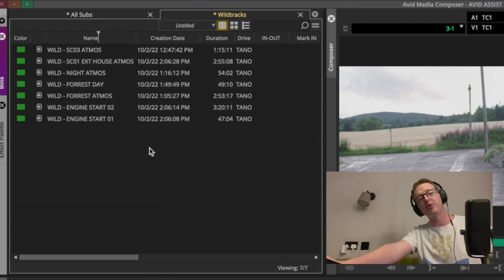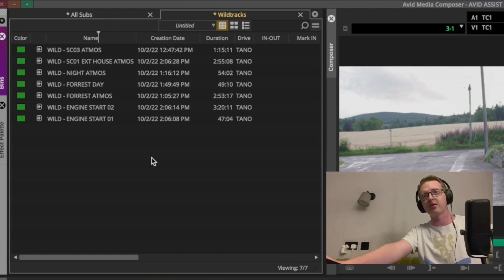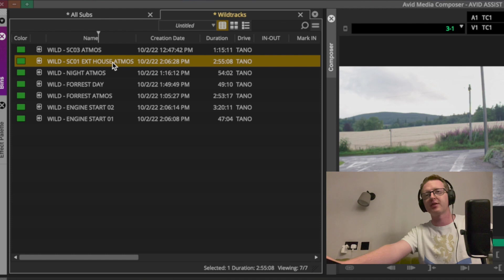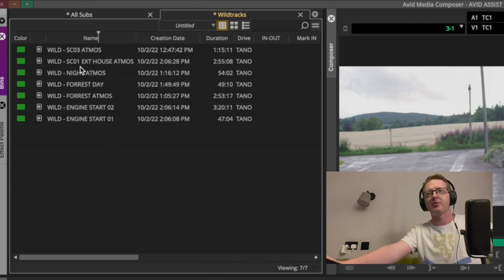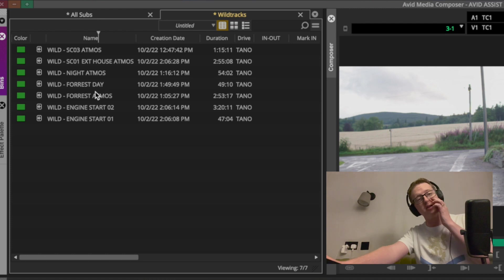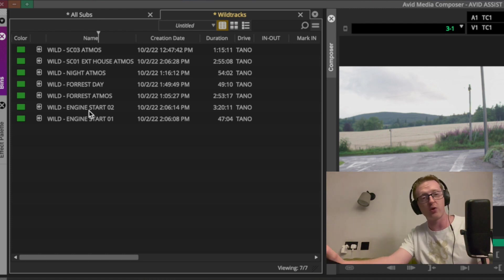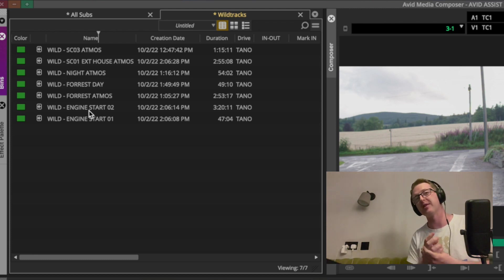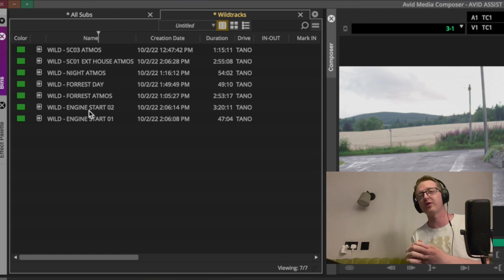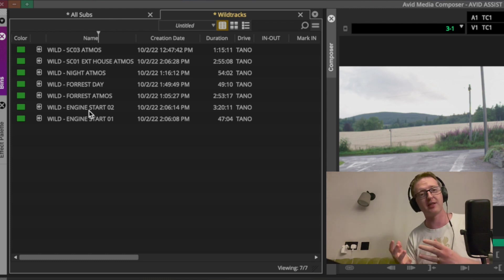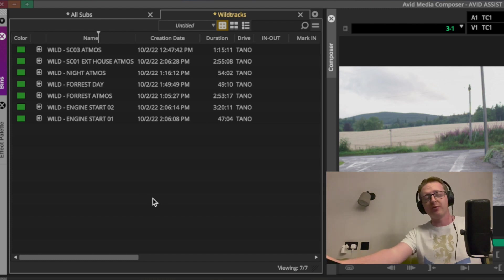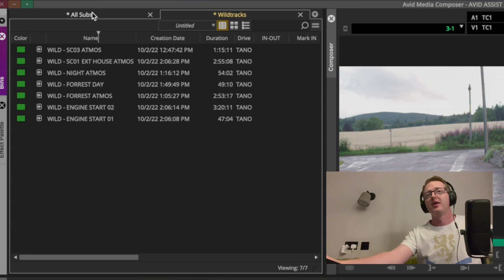They can go in a bin together. I'll still put them in the scene bin because a lot of them are specific for a scene - I've got the scene number in the file name, like 'scene 3 atmos' or 'scene 1 exterior house atmos'. I like to put the scene name as well as a description because even if it was recorded for a particular scene, we may be able to use it elsewhere. So as we're prepping scene bins we'll put them in there, but we'll also have them in the wild tracks bin.